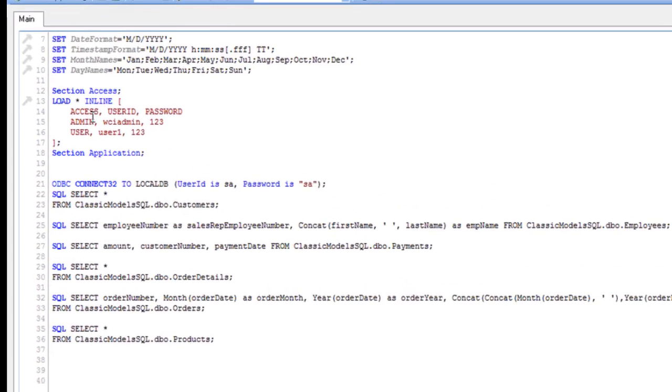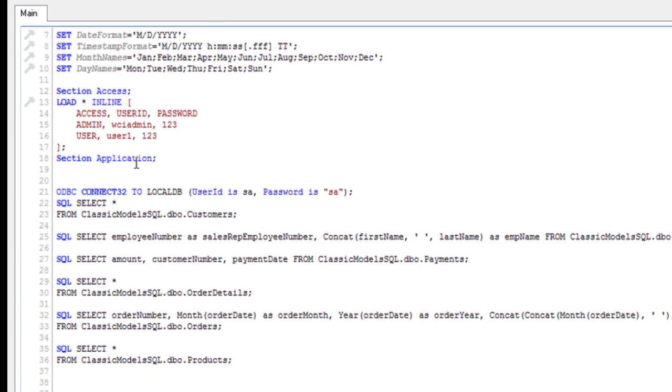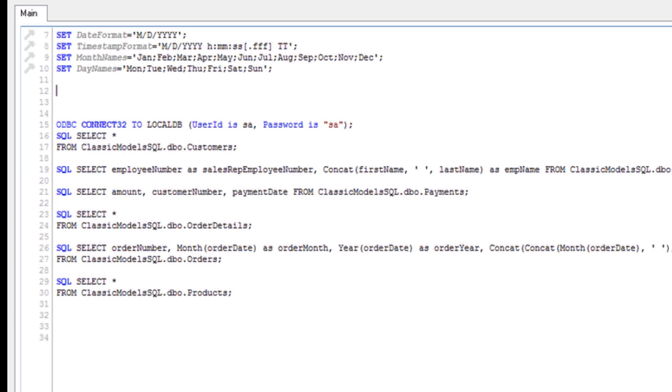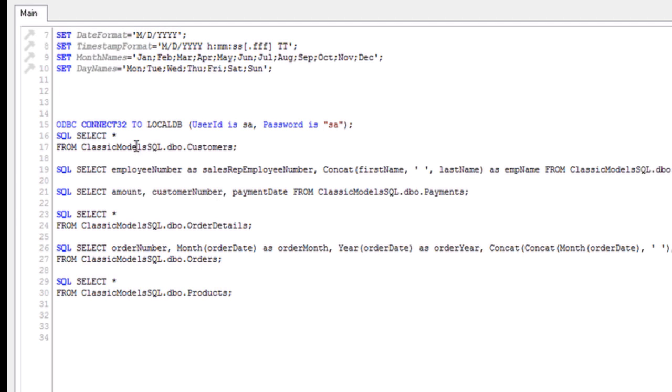This first section is going to be our security section that we'll talk about in a later webinar. We're going to delete that for right now. As you can see below, we have our SQL connection. Currently, I'm connecting to a 32-bit local DB, which is my ODBC driver, with my user ID as SA and my password as SA.